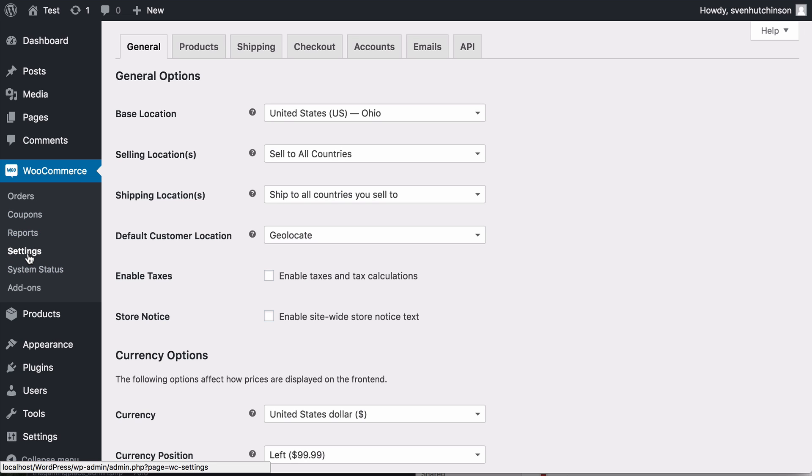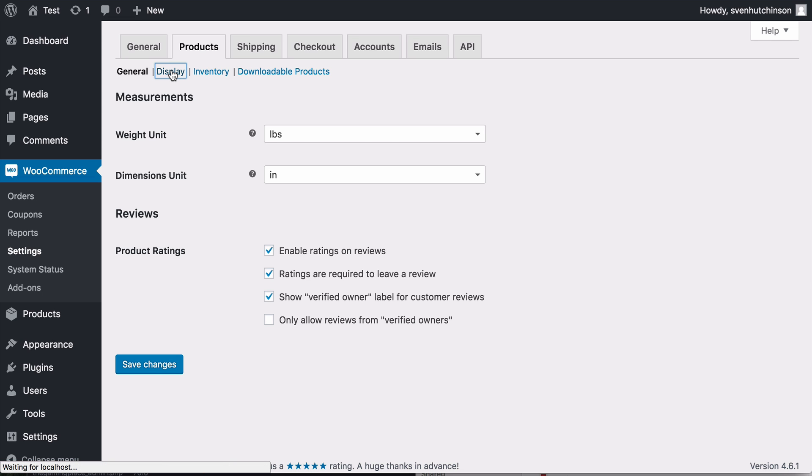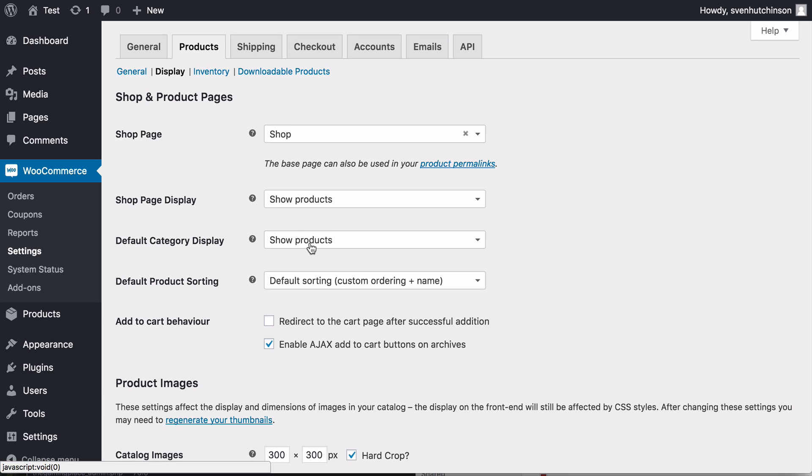Okay, so in WooCommerce in the settings we're going to go to Products and Display. Now at the moment you can see that the shop page display is showing products and the category page will show the products in that category.